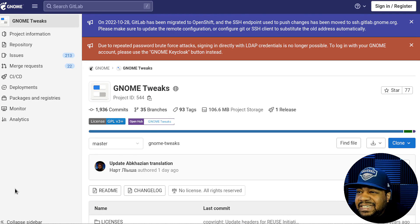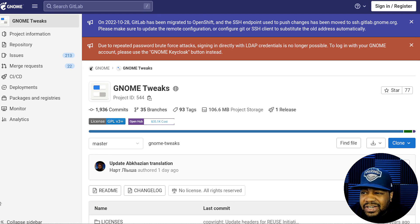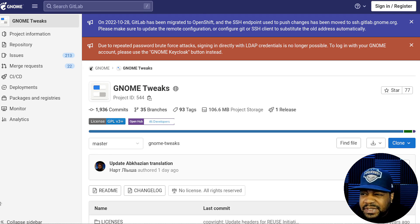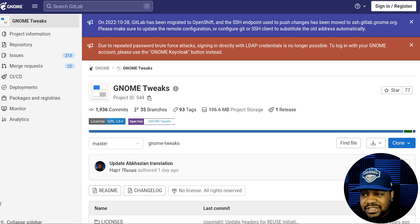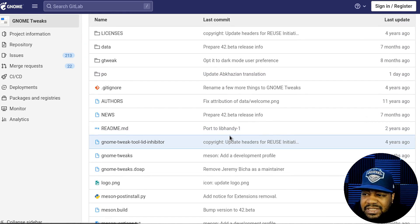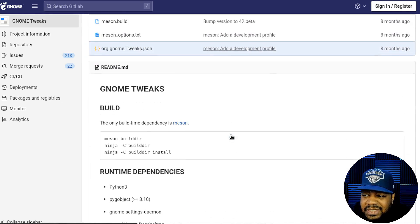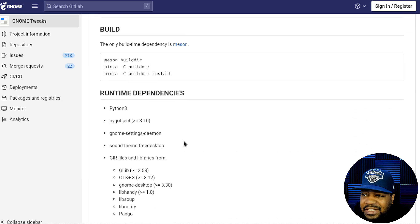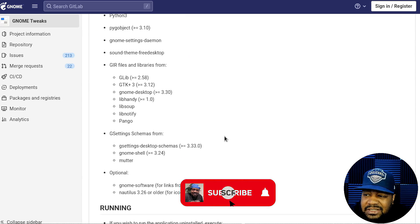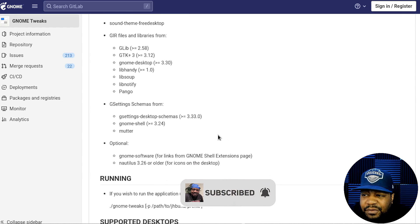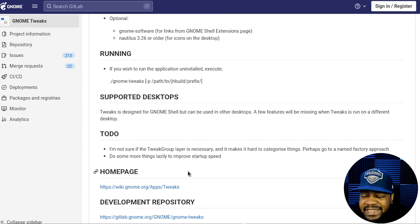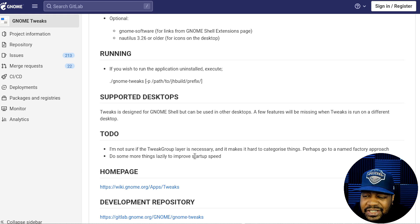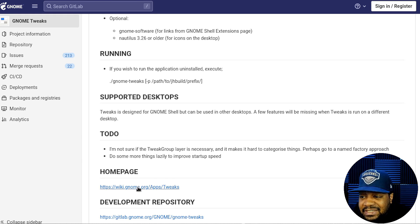All right, cool. So I'm at the GitLab page for GNOME tweaks. And that's what it's called now. It used to be called like tweak tools or something to that effect. Well, this is the actual official package. And I just wanted to go here just to show you guys the source code, as well as information about it. You can build it from source and all the stuff, all the information about the application, but let's go down and get it installed on our Ubuntu 22.04 install in a virtual machine.